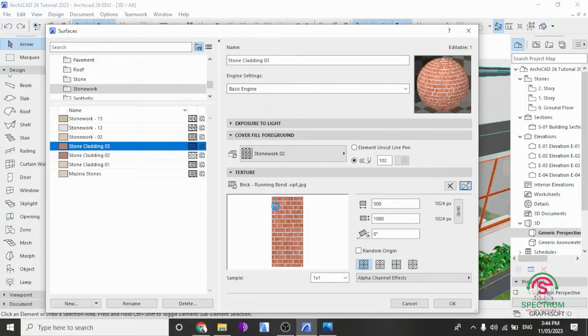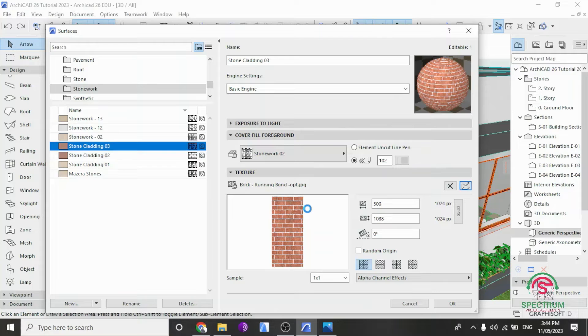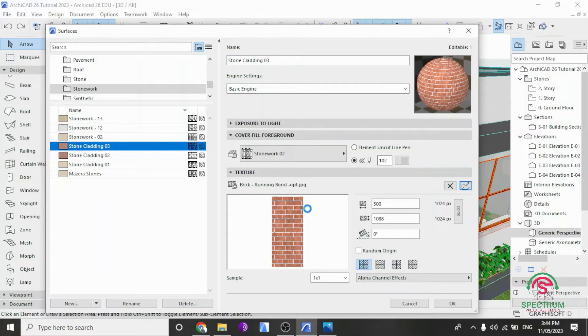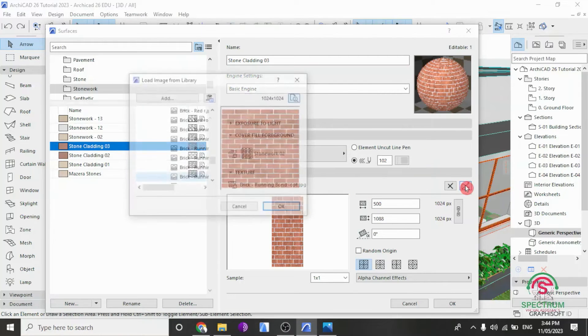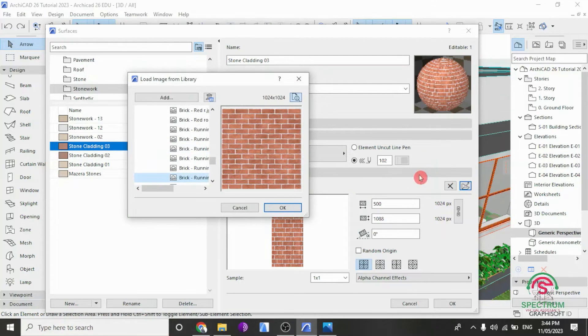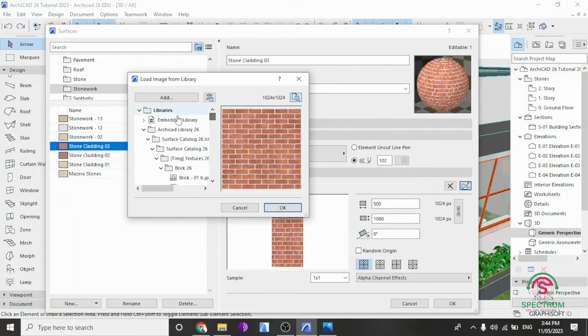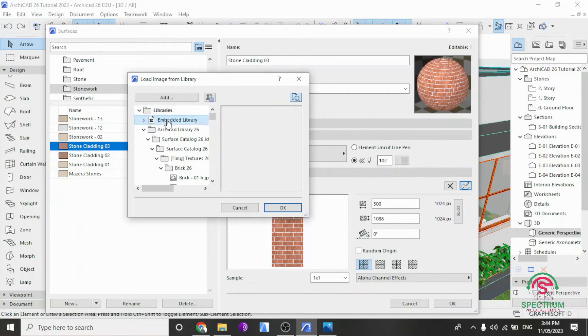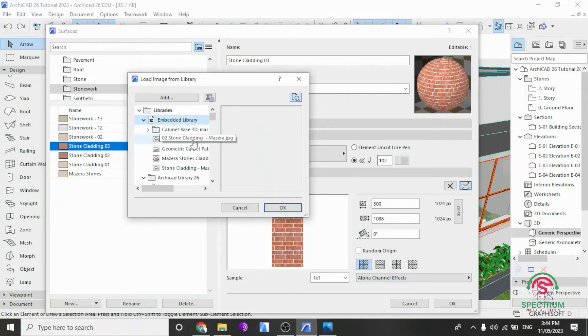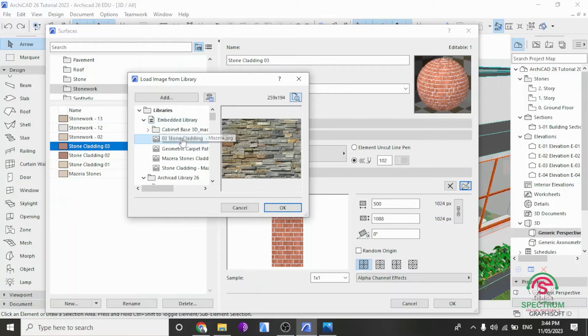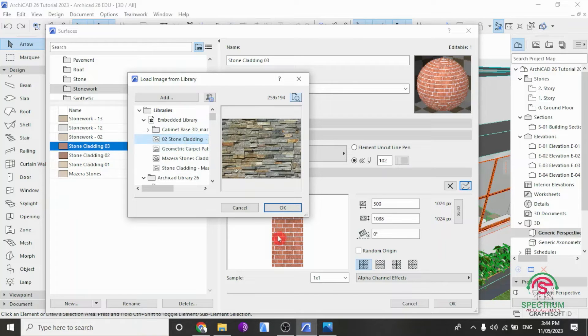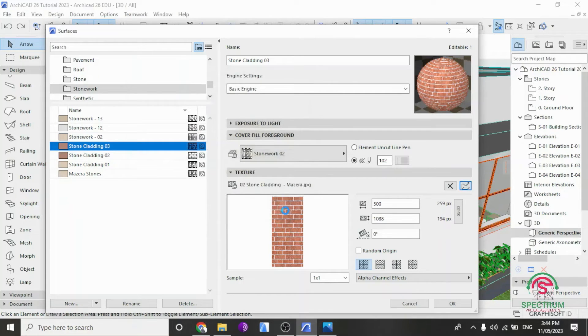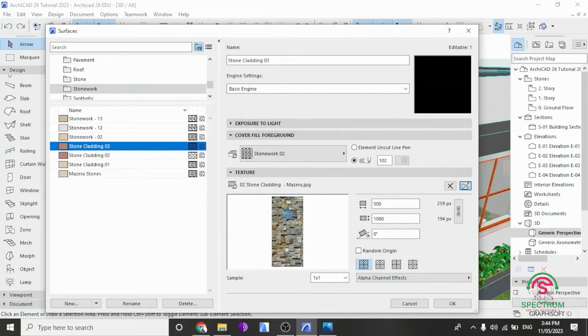After it loads up, next step will be clicking on the Browse Image. Click here. Go to Embedded Library. There it is. And select our image. There is our image. Once you do that, click OK. And you'll notice that our image has been loaded up here.